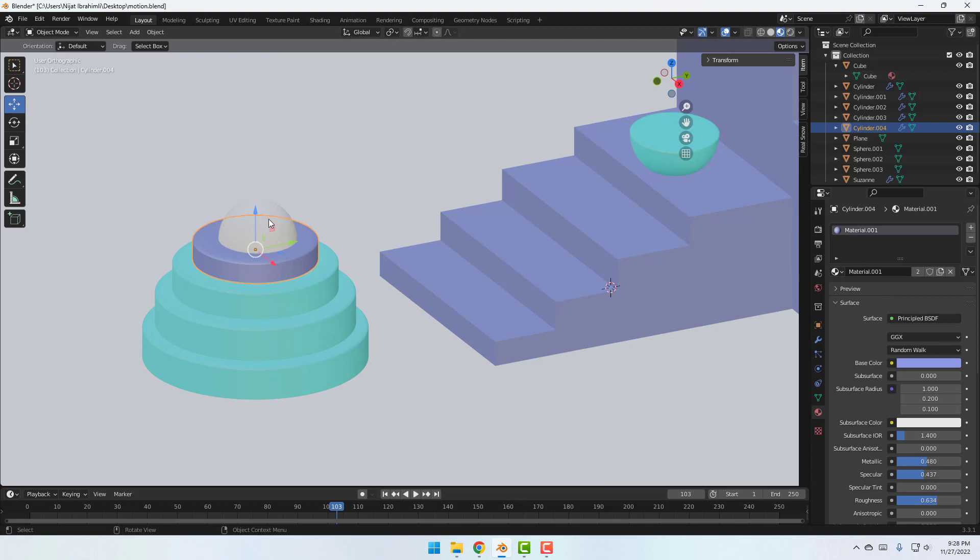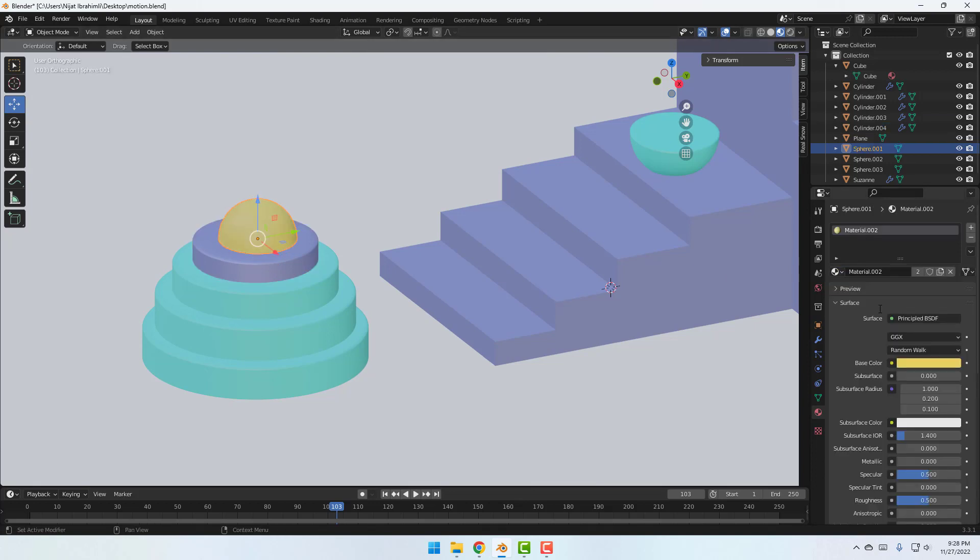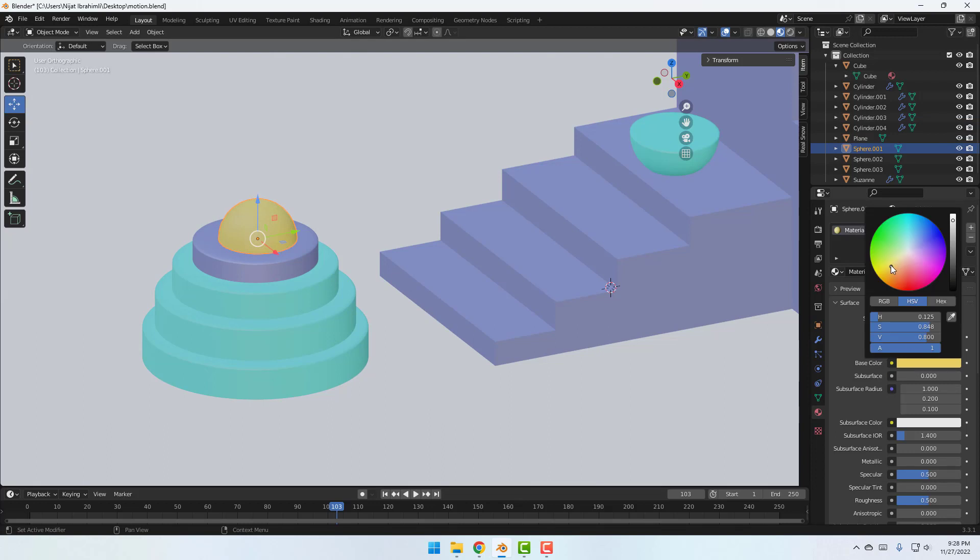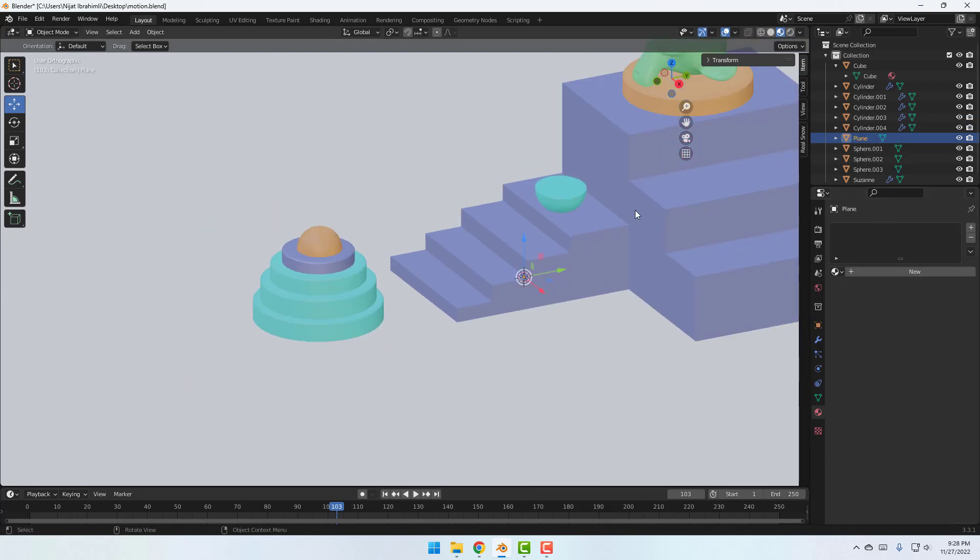And this, let's select material 1. Then select this sphere and let's use yellow. Let's change this yellow like this. Okay, not bad.